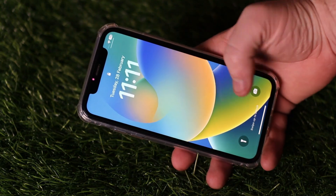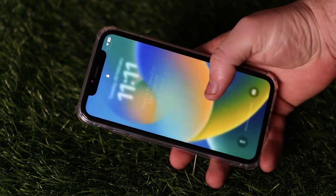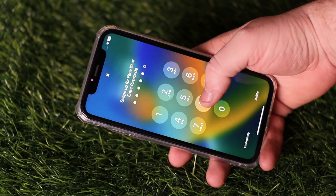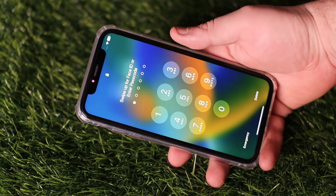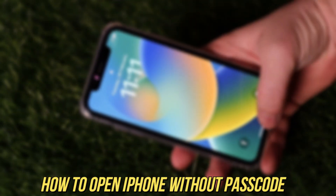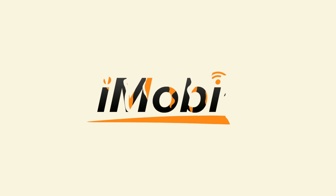Hi guys, welcome to iMobi channel. If you enter some wrong screen passcodes, your iPhone will be unavailable. So how to open an iPhone if you forgot the passcode? Keep watching to get three tips.